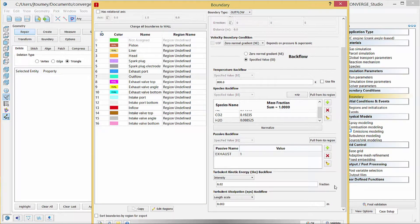For turbulent kinetic energy backflow, verify that intensity is selected and enter 0.02 in the field below. For turbulent dissipation backflow, verify that length scale is selected and enter 0.003 meters in the field below.